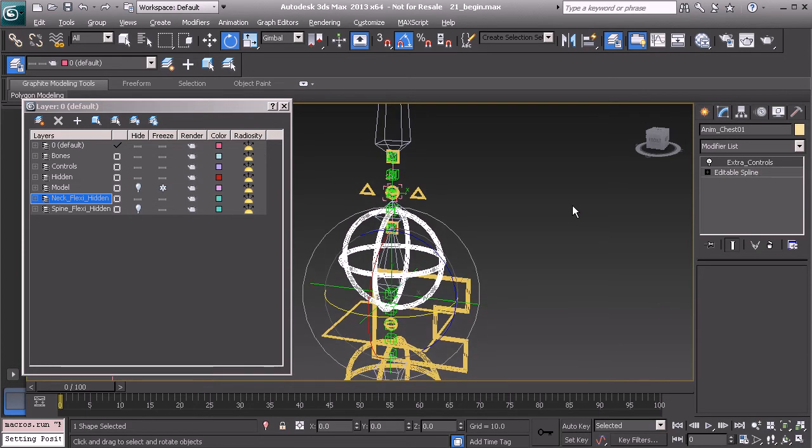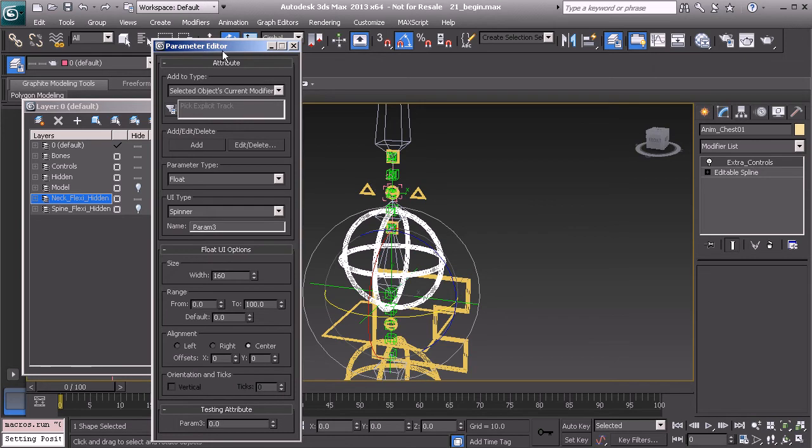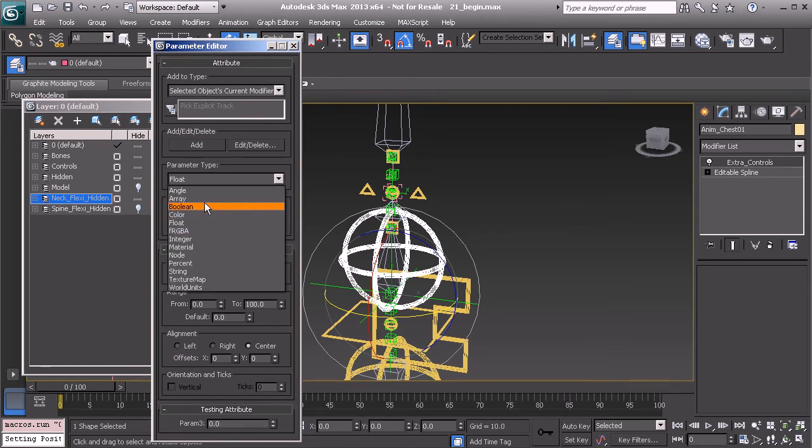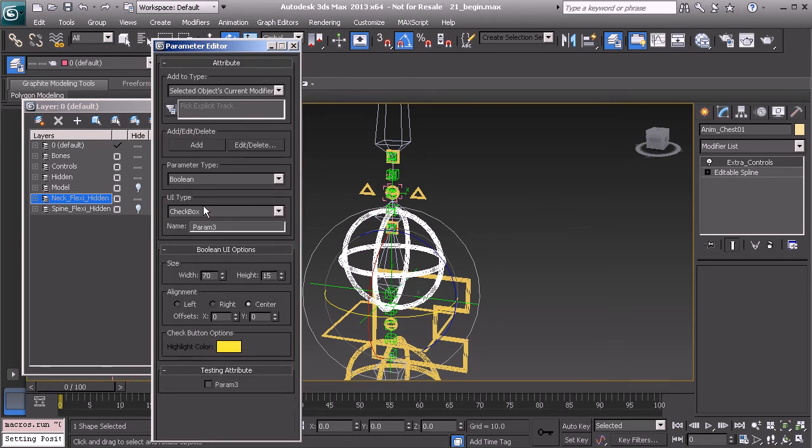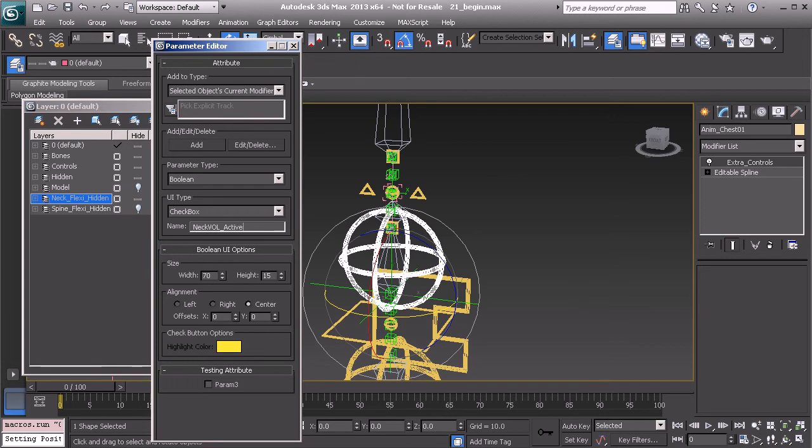We'll press alt 1 to grab our parameter editor. We'll work with a boolean and let's name this neck vol underscore active. Go ahead and enter. We'll need to adjust our width. We've done this already so we should already have the steps down. I'll now choose add.